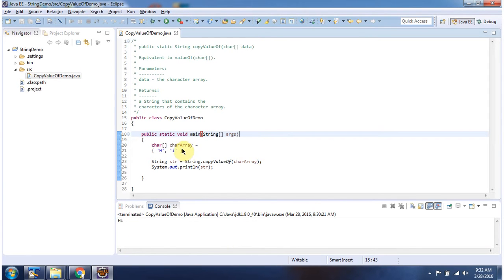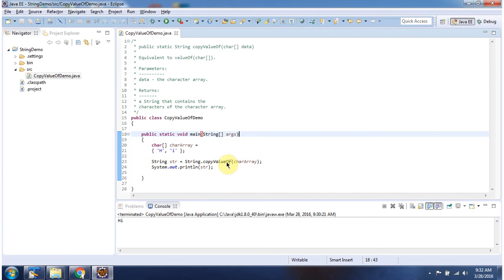Here I have declared a character array. Here I am calling the copyValueOf method of the String class, and I am passing the character array. This method converts the character array to a string, and here you can see the output.